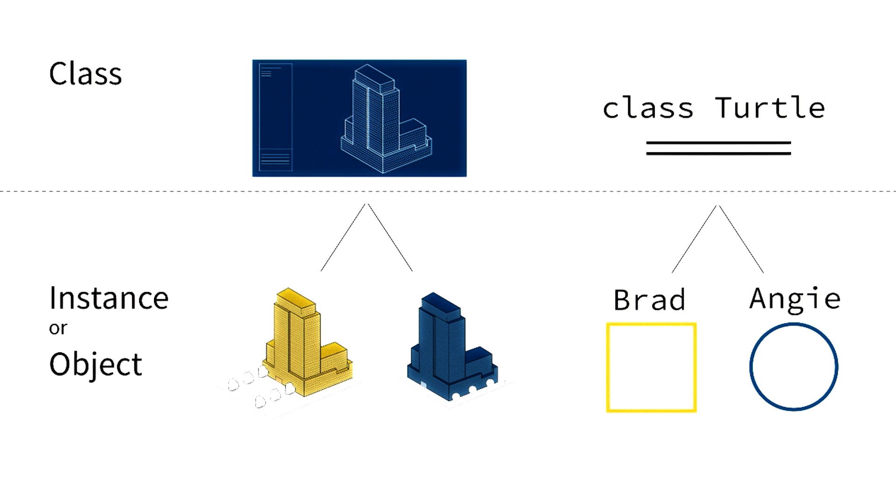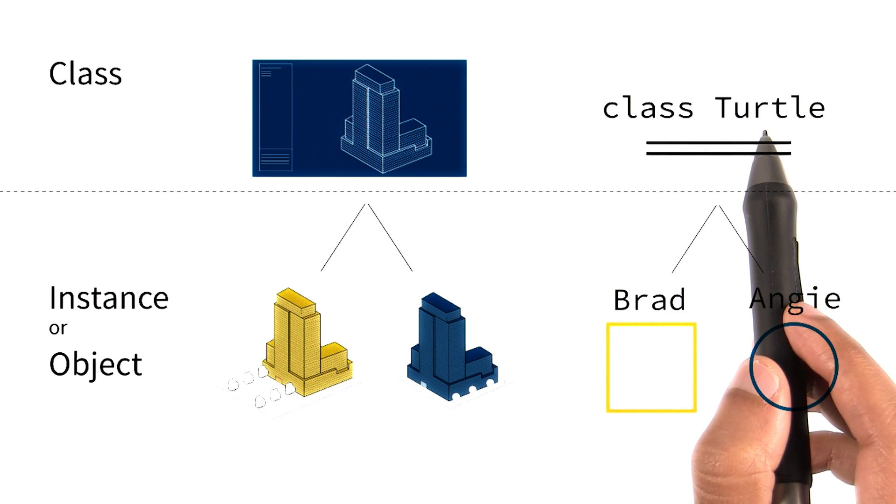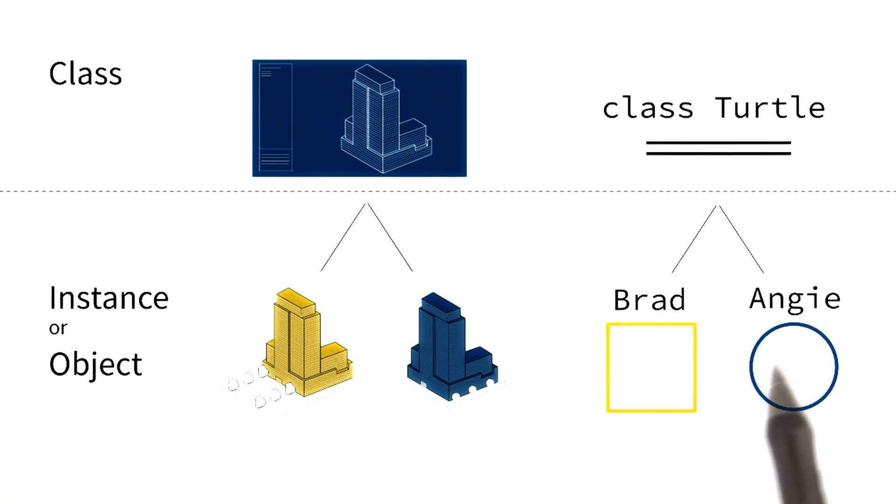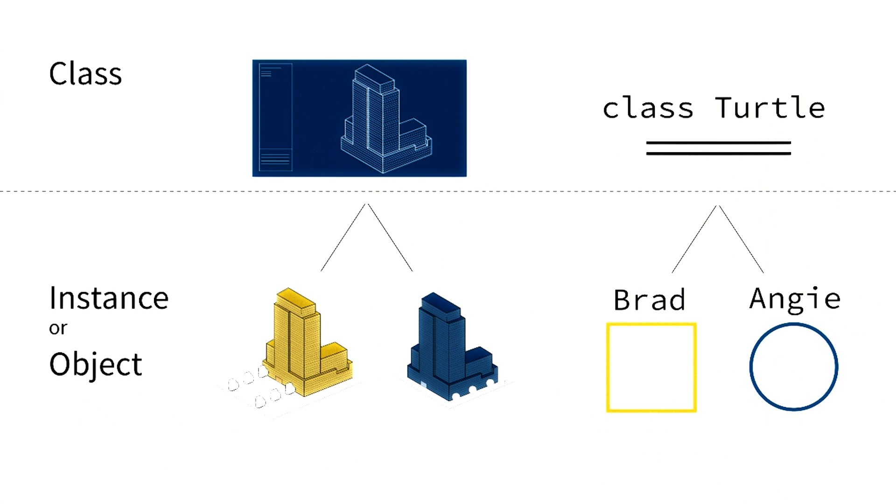In summation, you can think of a class as a blueprint and you can think of its objects as examples or instances of that blueprint.